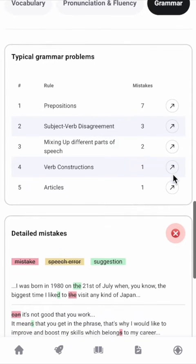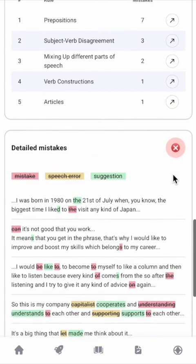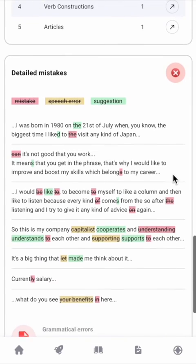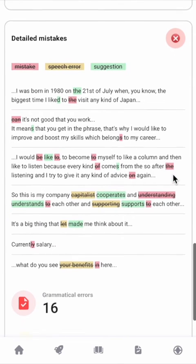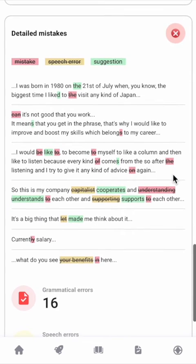Lastly, it's great that the tool picks up on my grammar mistakes. With Smalltalk, you'll gain confidence and be fully prepared for your interview. Thank you for watching.